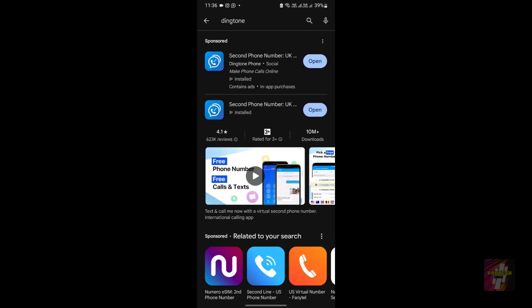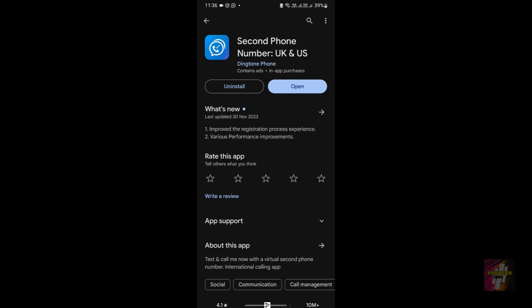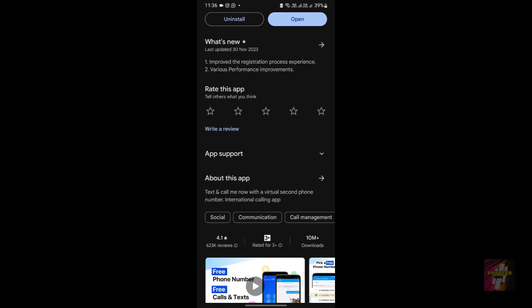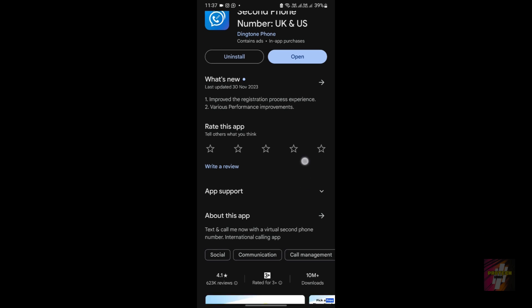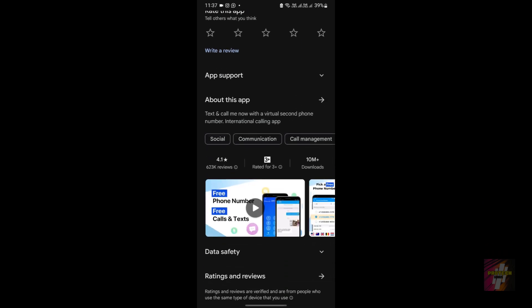If you search for Dingtone, the application is available as you can see here — it's in the Google Play Store even though I'm not from the US or Canada. Restrictions may be enabled on Dingtone soon as well.